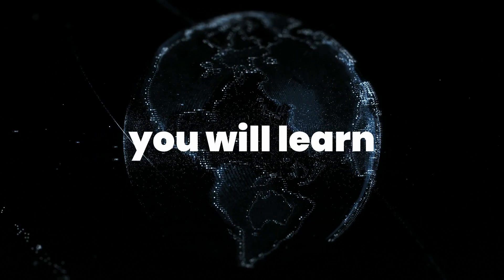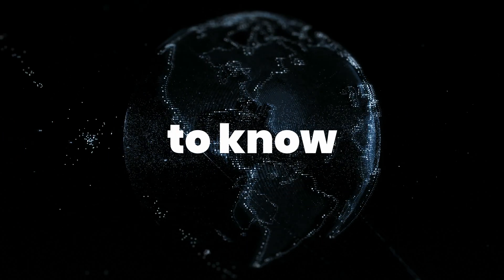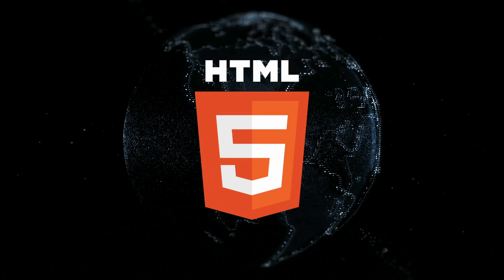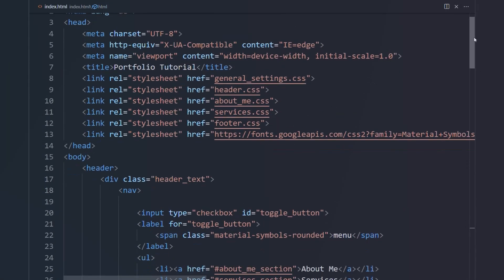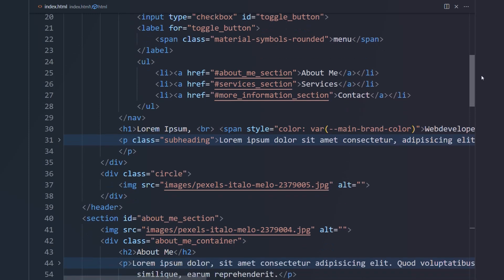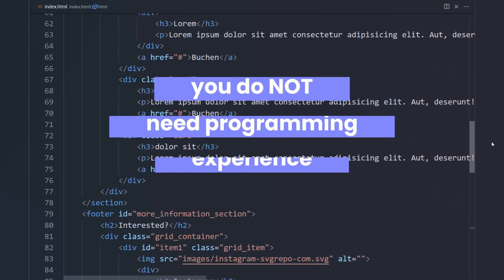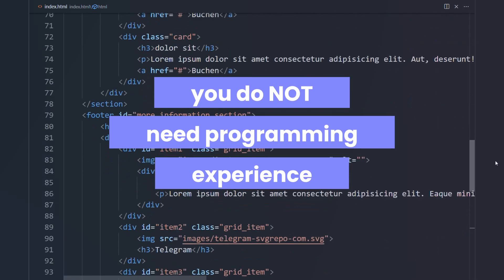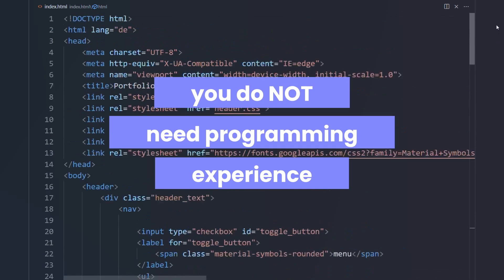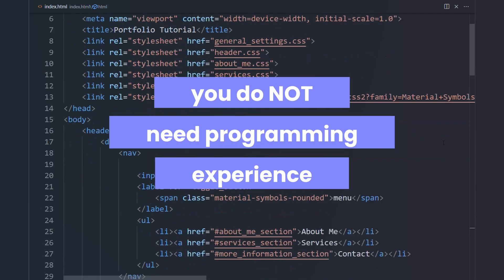In this video, you will learn everything you need to know about HTML so that you can start creating your own websites right away. You do not need any programming experience to understand the contents of this video.